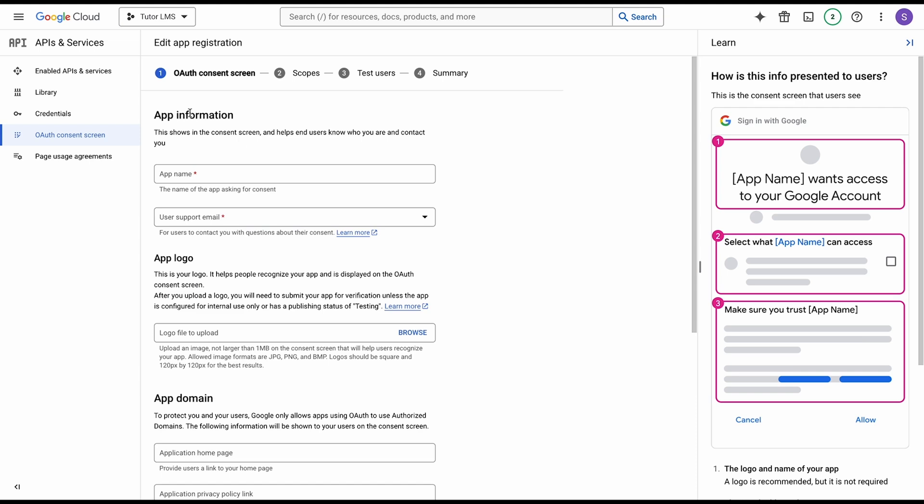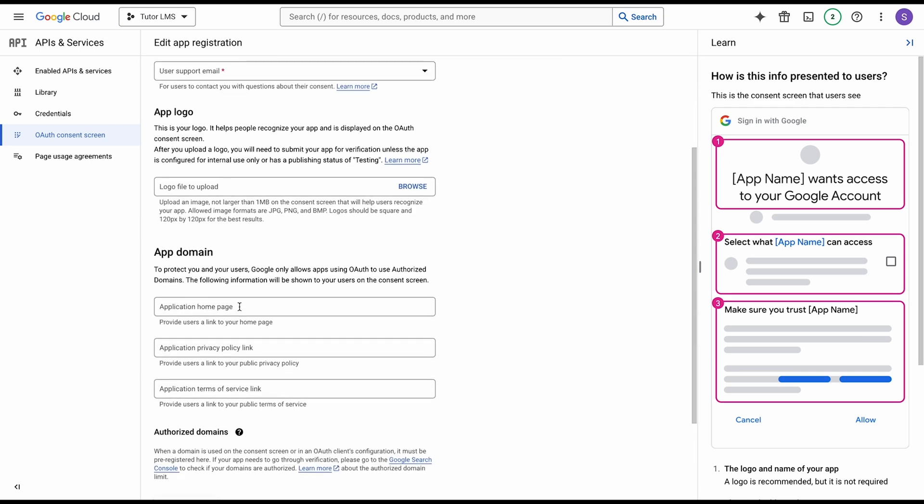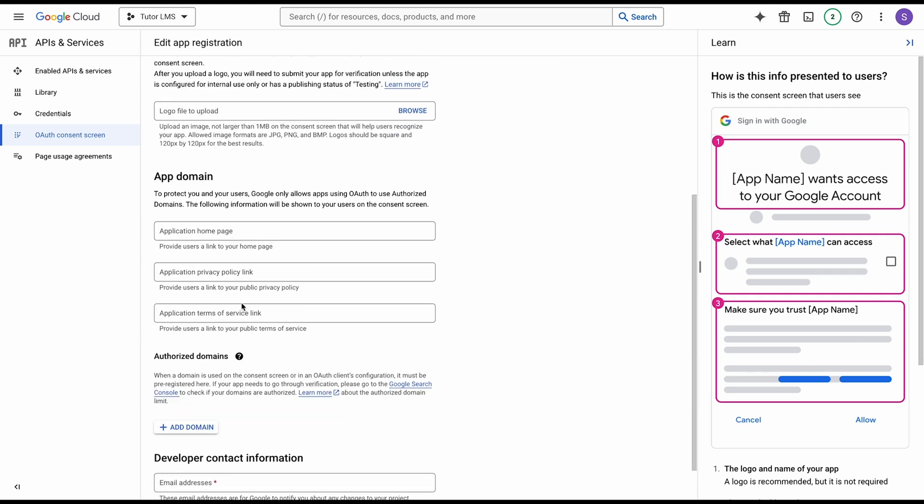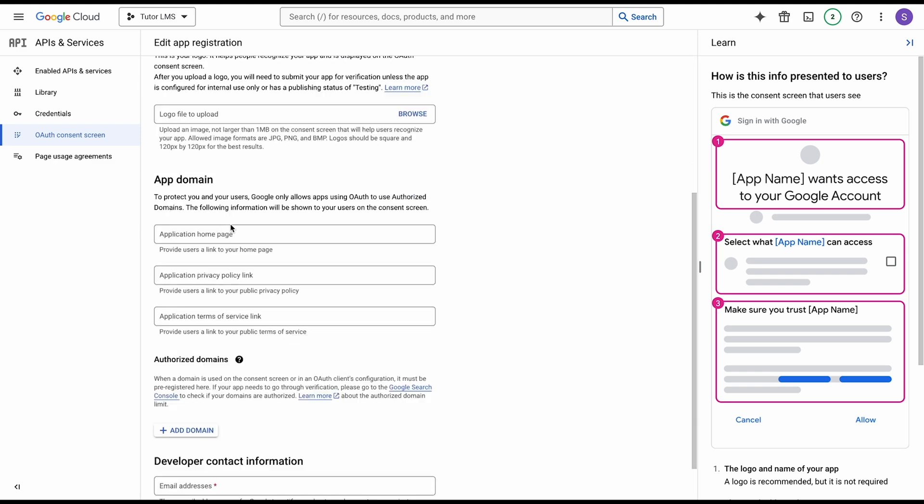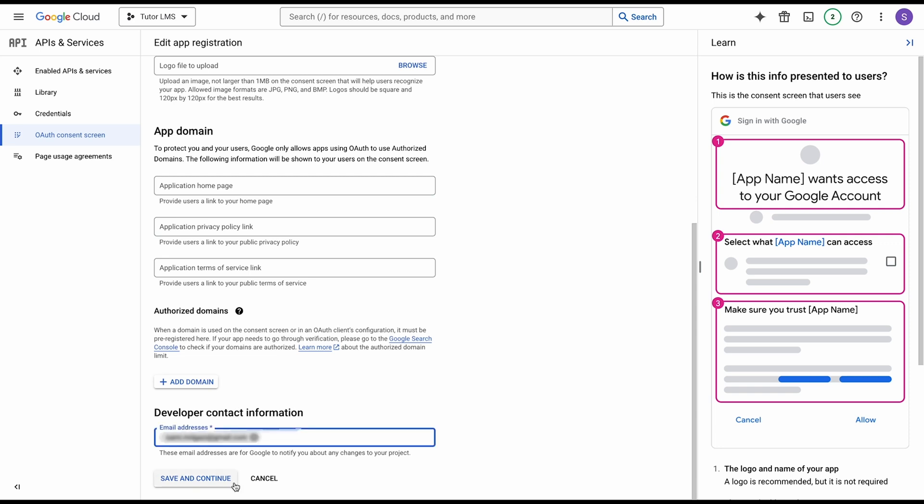After we come to this screen, in the app information, go ahead and fill out your app information according to how you want to set this up. You need to put an app name. Since this is for Google Classroom and TutorLMS, we're going to call this TutorLMS classroom. You need to add a user support email and fill out the developer contact information. After you complete filling out all the information, just hit save and continue.